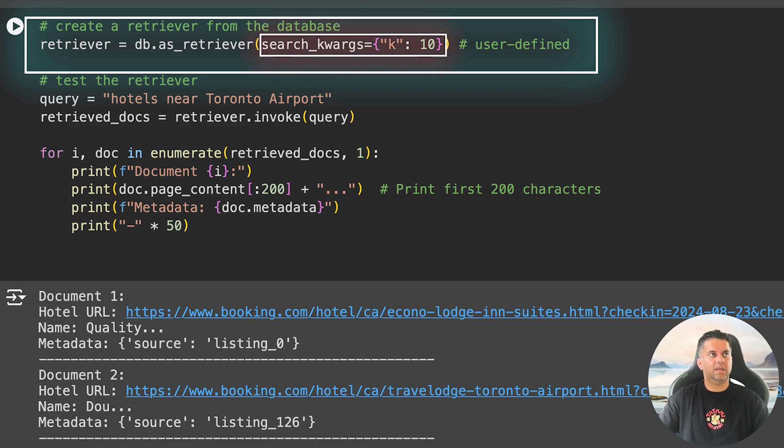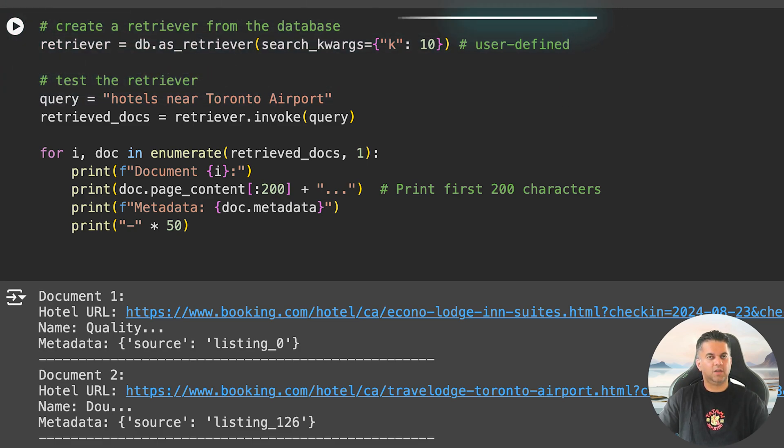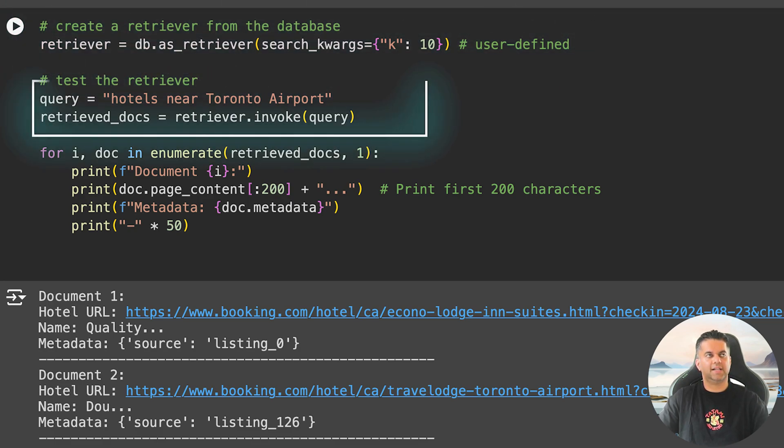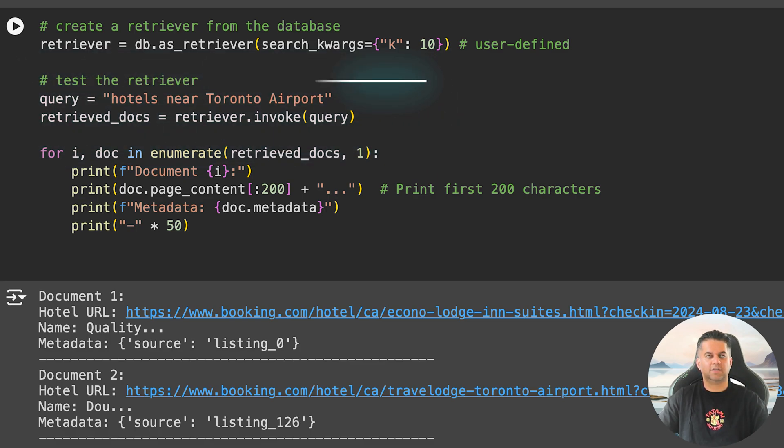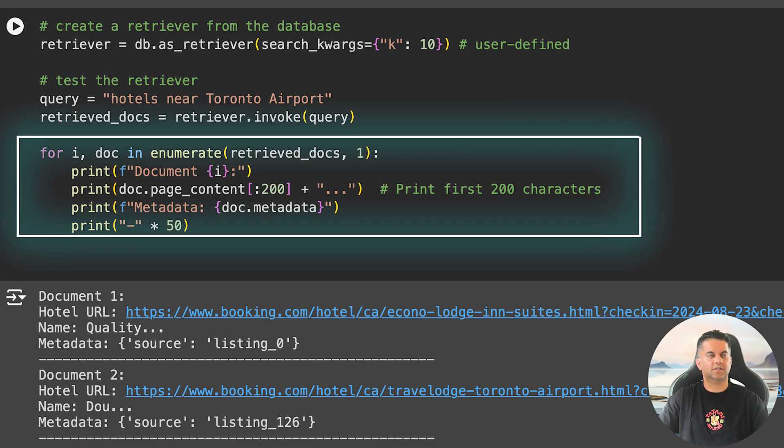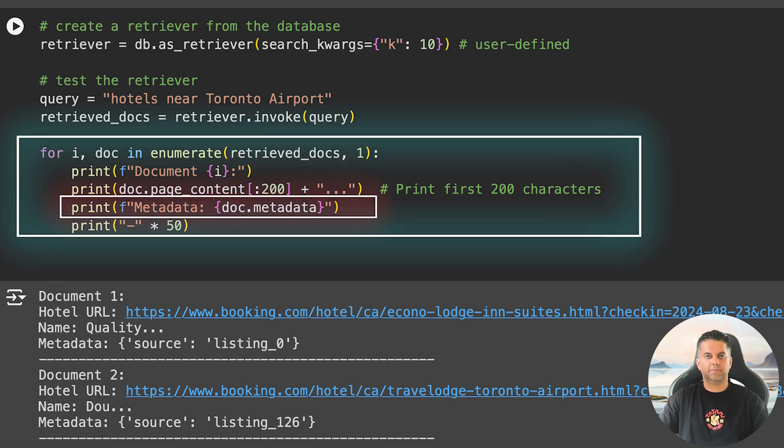With the data now ingested and stored in the database, we create a retriever for the database. This retriever will give us relevant documents for our searches. We call the as_retriever method on the database, passing the search_kwargs to limit the number of results to 10. Then we test the retriever by providing a query like 'hotels near Toronto Airport.'